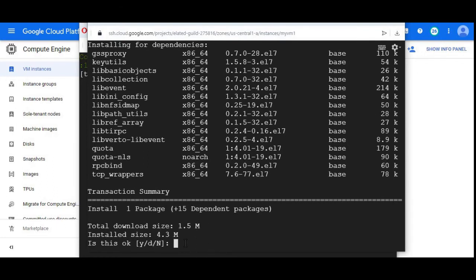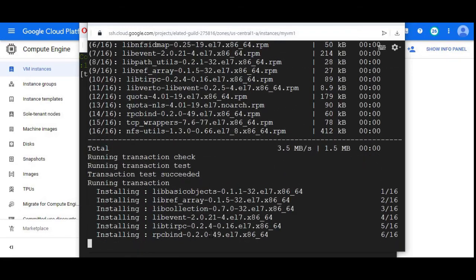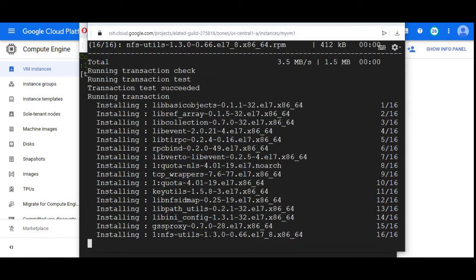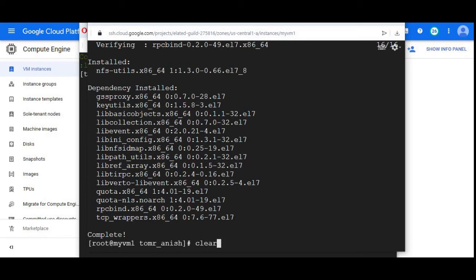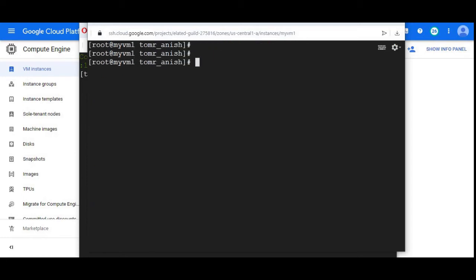It's asking me whether to install or not. I'll give yes. I have installed nfs-utils on my VM one. Let me do the same on my VM two as well.